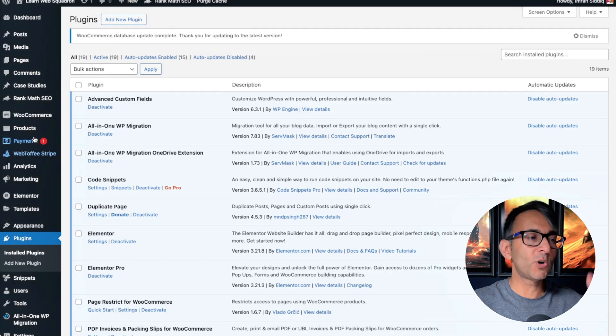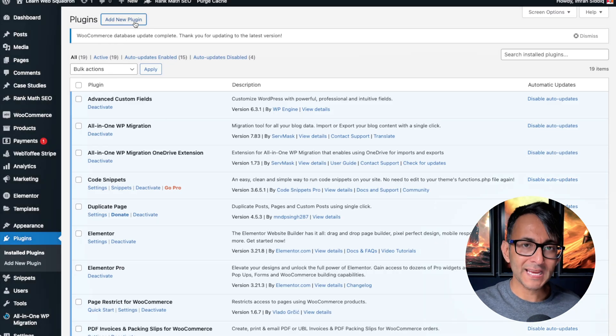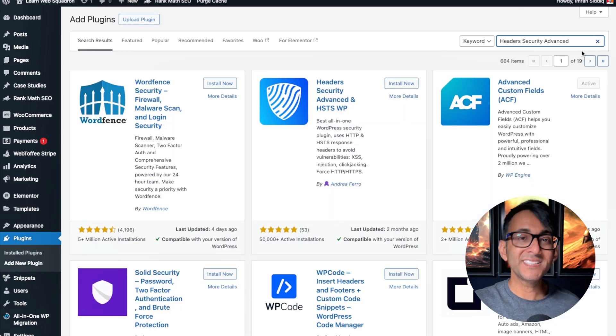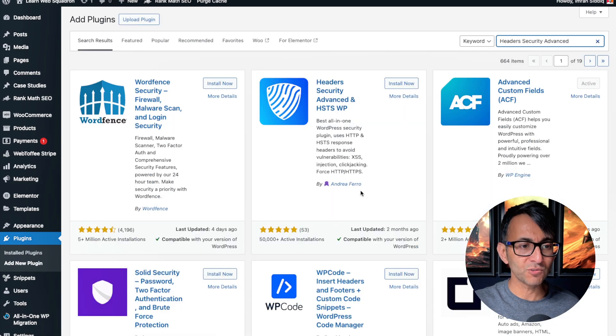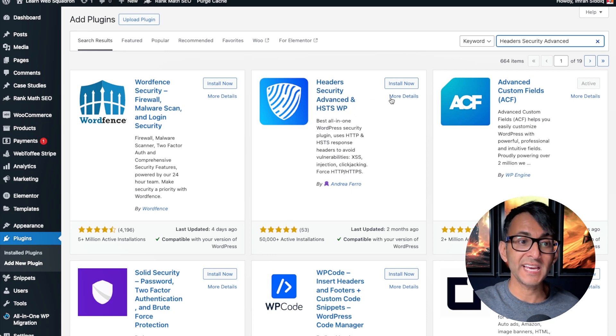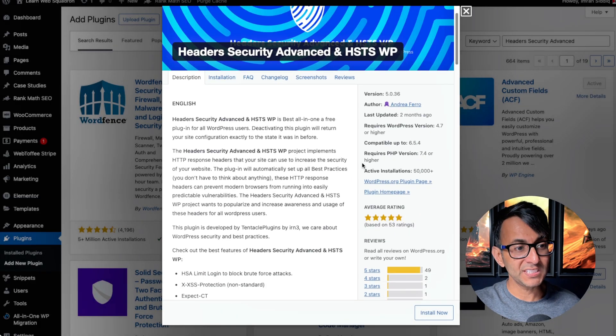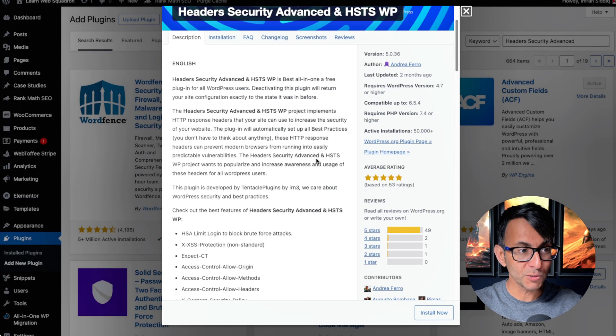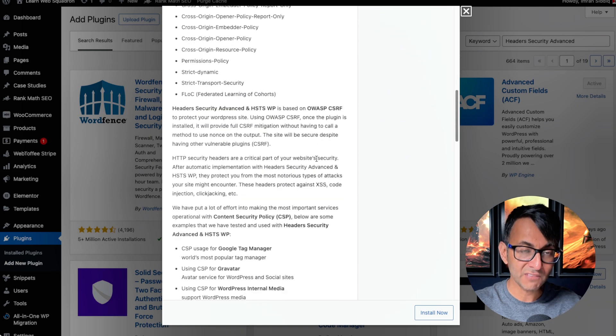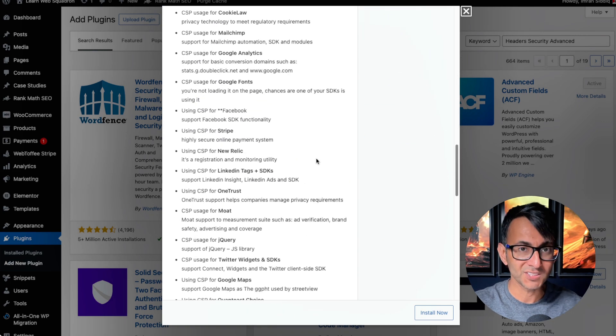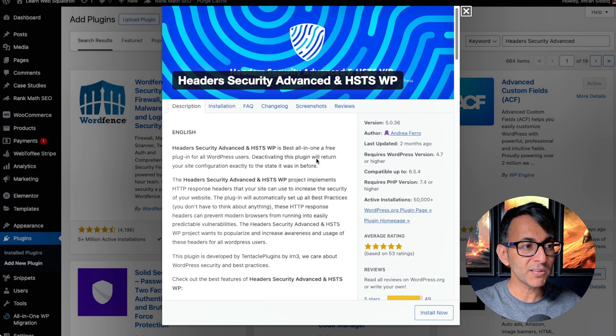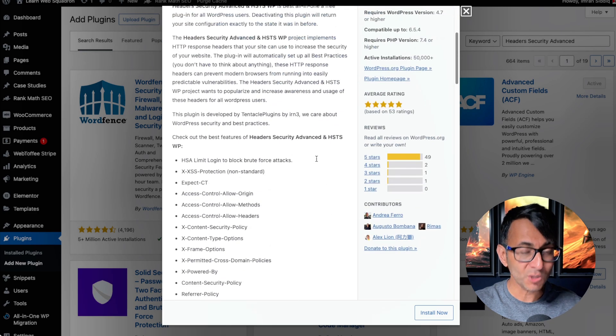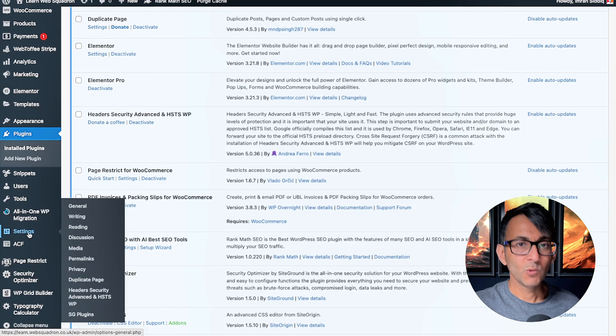So here's what you do. Go over to your website, go to add new plugins, type in header security advanced, and this is the one you want by Andrea Farrow, Header Security Advanced and HSTSWP. If I go to more details, there's a load more detail about what this does if you are concerned or you want to understand a little bit more. And this is a totally free plugin and hats off to them for what they've created.